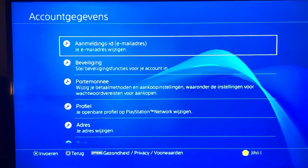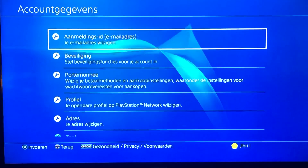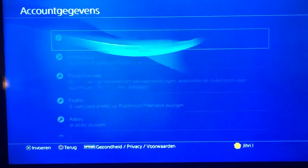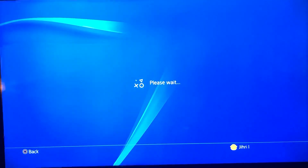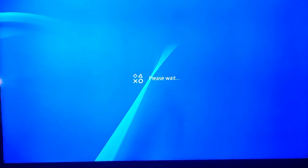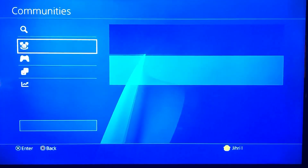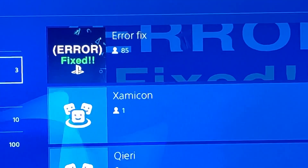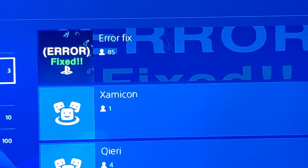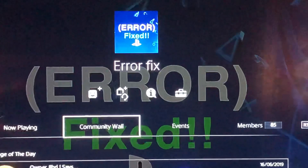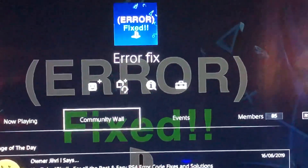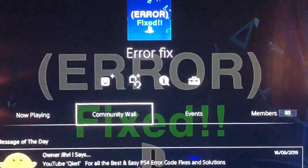Those are the two fixes. If you experience any more problems or error codes that you can't fix, join this community — we will help you out. Thanks for watching guys, leave a like, subscribe, and goodbye.